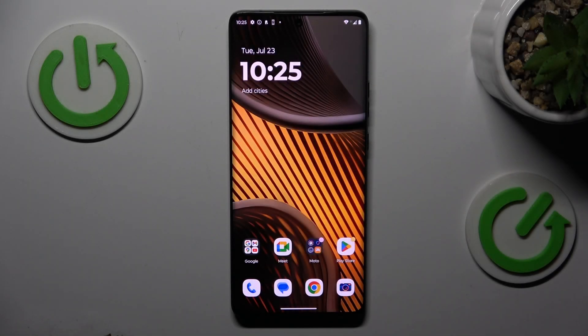Hi guys, welcome to HardRest Info channel. Today I have the Motorola Edge 50 and I will show you how to take long screenshots on this device.